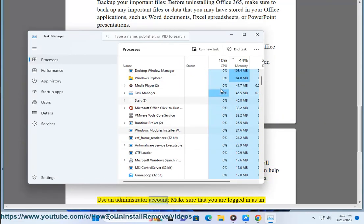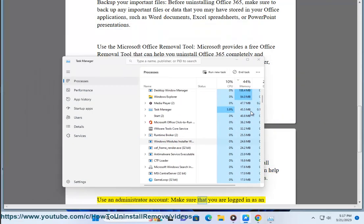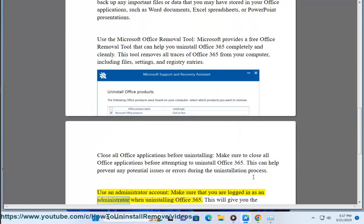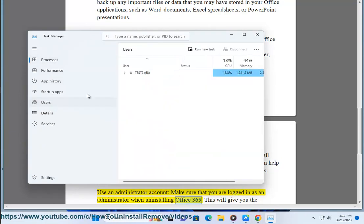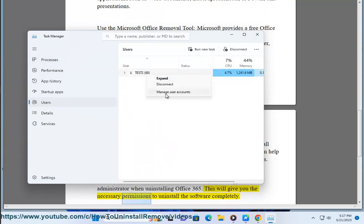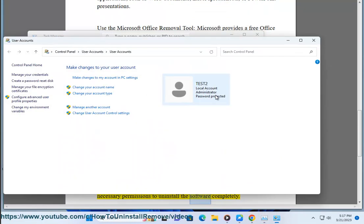Use an administrator account. Make sure that you are logged in as an administrator when uninstalling Office 365. This will give you the necessary permissions to uninstall the software completely.